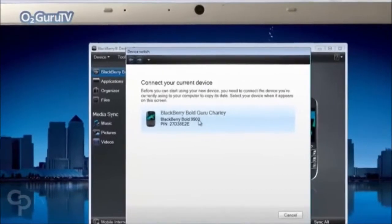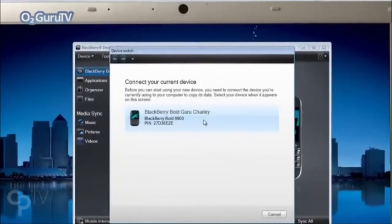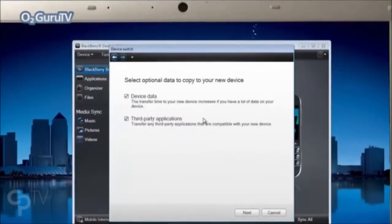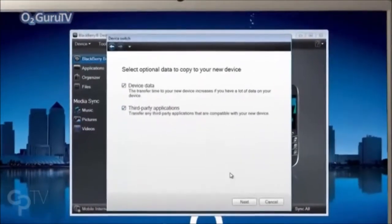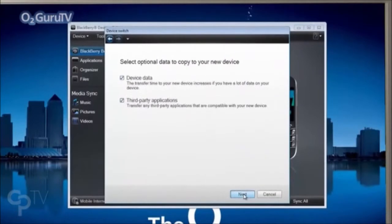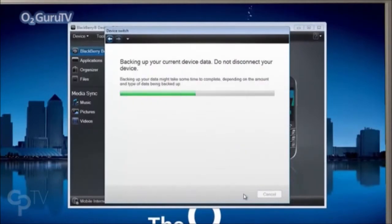Then, select the data you'd like to transfer over to your new BlackBerry, followed by Next. This may take a few minutes, so be patient.